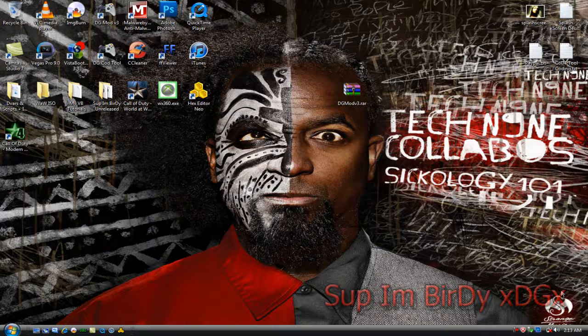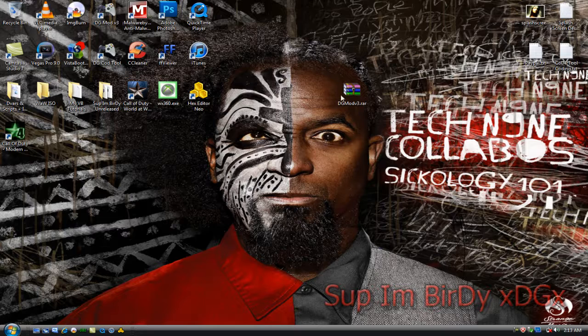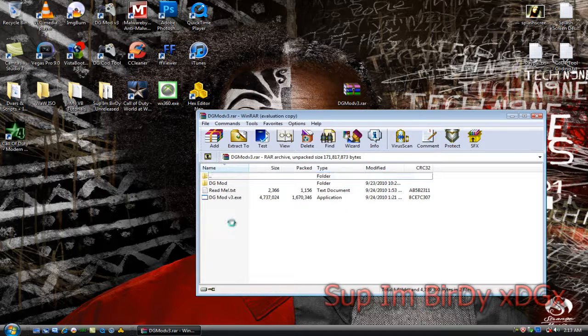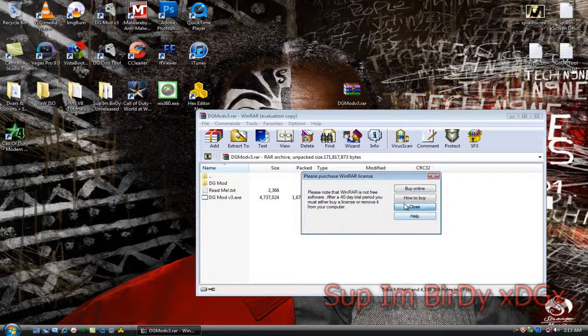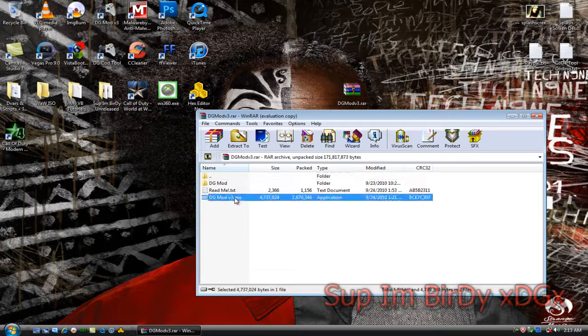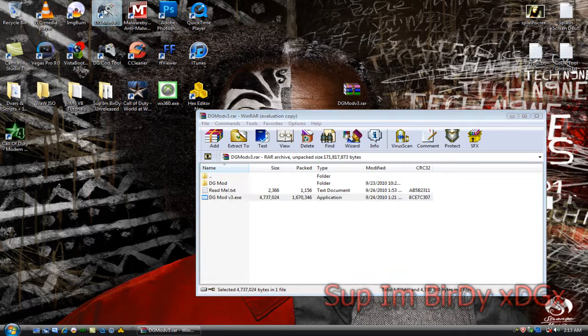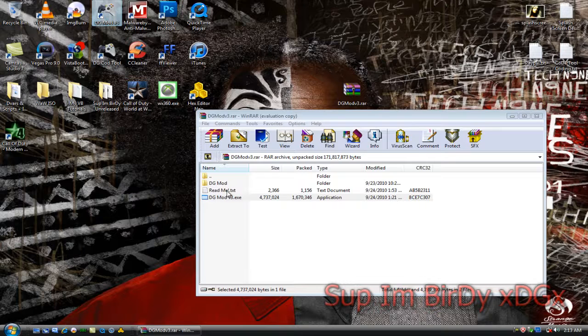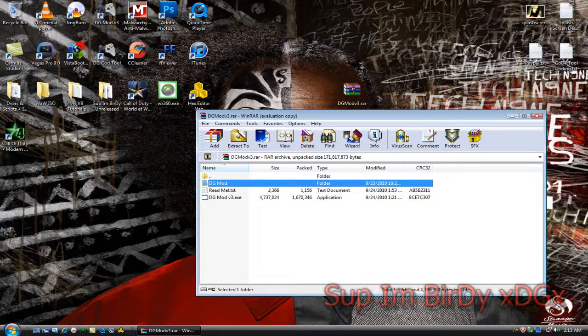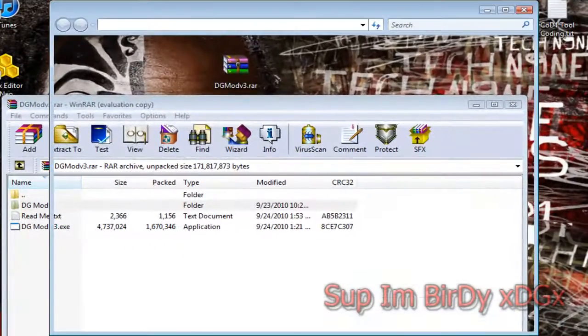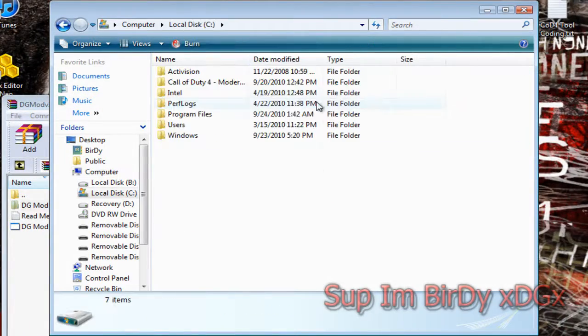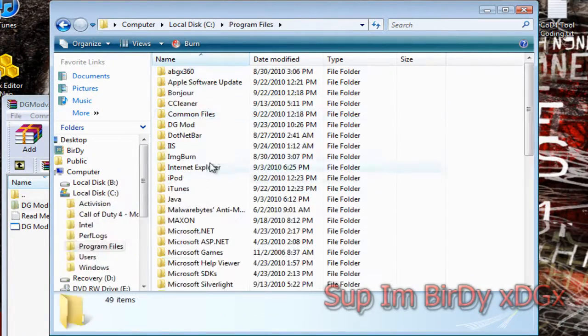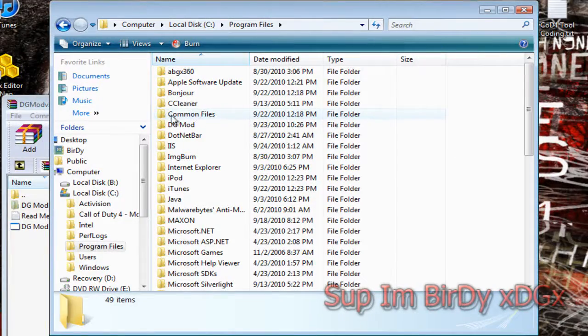Before I show you what's inside the program, I'm going to show you how to install it. You open up the RAR and then you drag and drop the exe file to your desktop like I have. Then you take the DGMod folder and go to My Computer, Local C, Program Files, and drag and drop it in your Program Files.